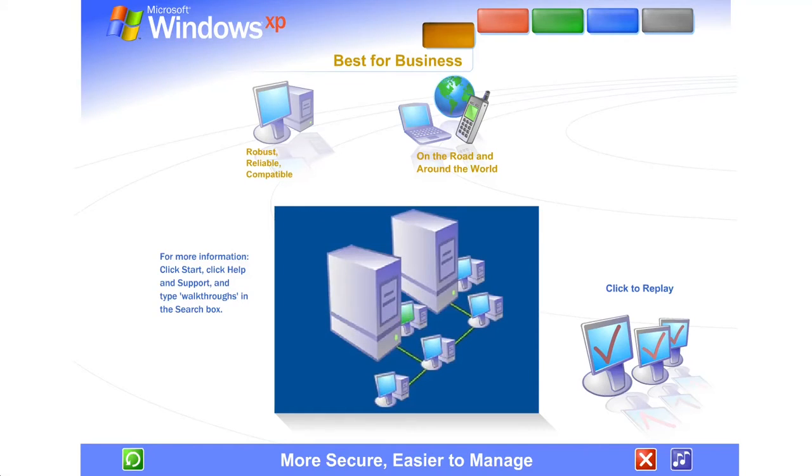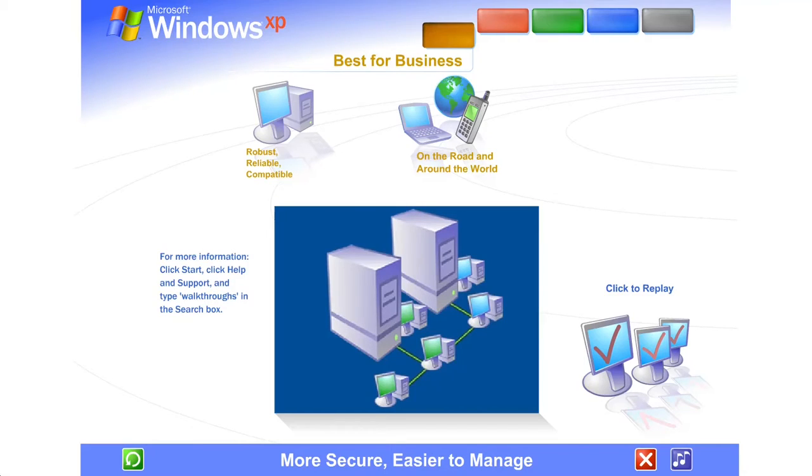Windows XP Professional can be deployed throughout your organization incrementally. Upgrading individual computers only as needed reduces costs and lets you take advantage of Windows XP's new technology at your own pace.